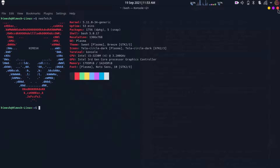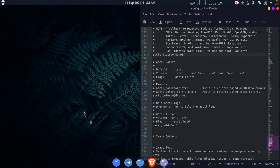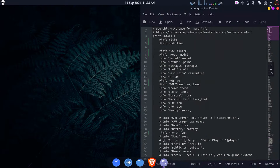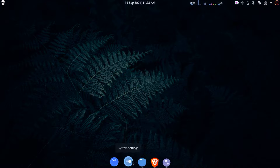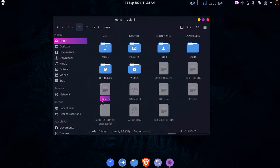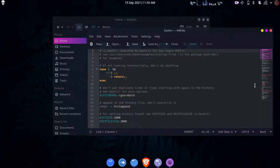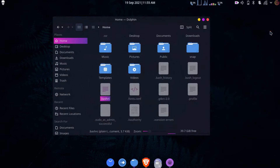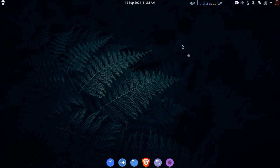Tip number three: most of the time you've seen that neofetch automatically loads when you open the terminal. To do that, go to your home directory and find the file named .bashrc. Right-click and open it with your favorite text editor. Scroll all the way down, leave some space, and type 'neofetch'. Press Ctrl+S to save. Now every time you open the terminal, neofetch will automatically load.